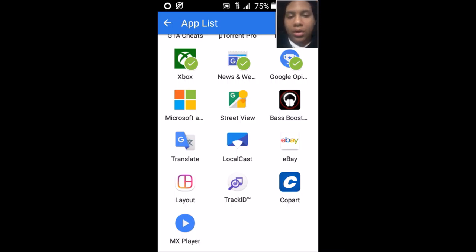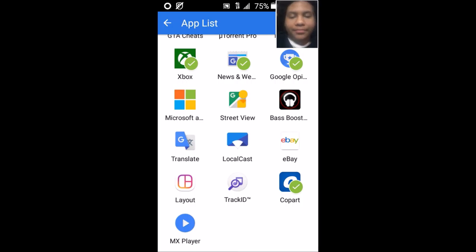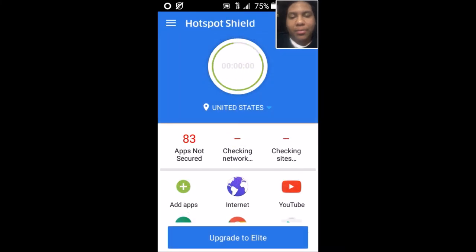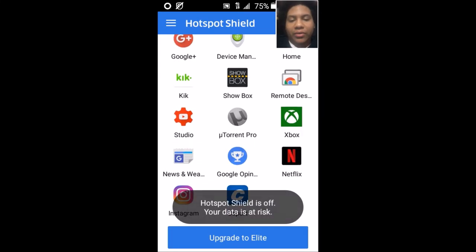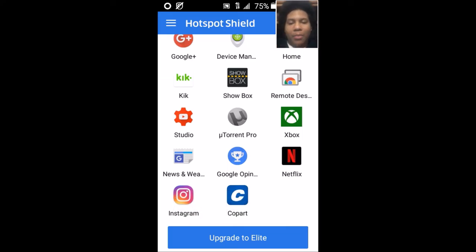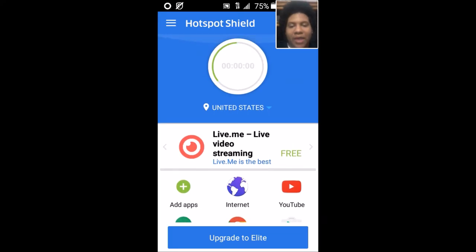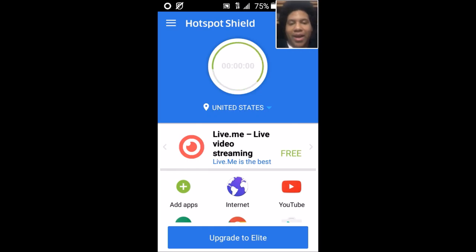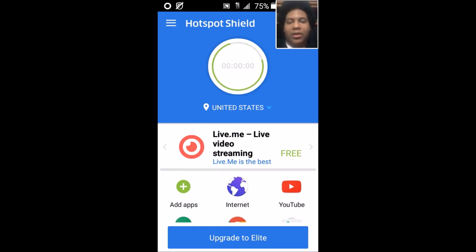I also have Coparts added — if you don't know what Coparts is, I did an app review on that so I might put a link in the description box. From here, just click the back button and all the apps you set are listed right there. They won't be in alphabetical order — if you want alphabetical order, you'll have to do that manually; there's no button to set it automatically.